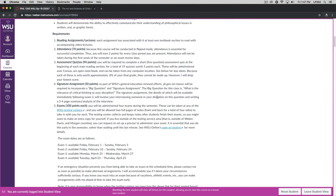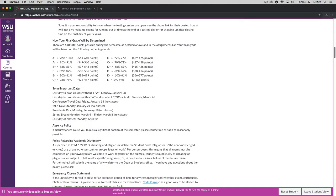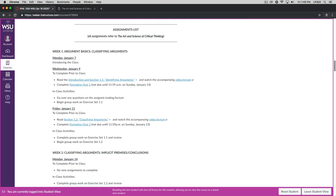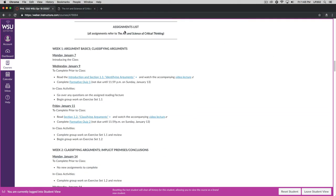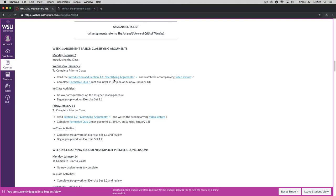Next we have the requirements. First of all, reading assignments and lectures. Each assignment has associated with it at least one textbook section to be read with an accompanying video lecture. If we go down here and look at the assignments list, you'll see that for Wednesday, you have something to complete prior to class. You are to read the introduction and section 1.1 of the text, which is entitled Identifying Arguments, and then watch an accompanying video lecture.